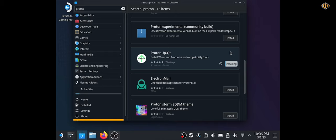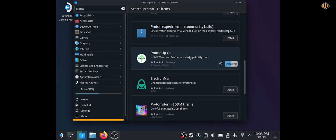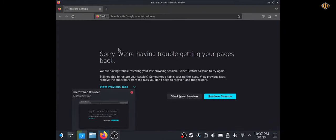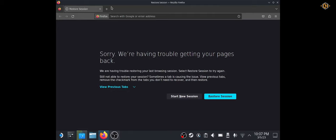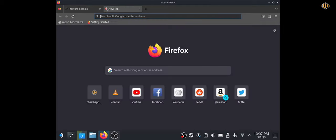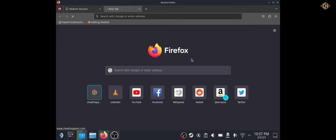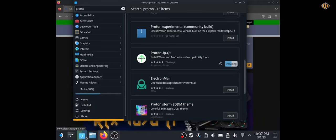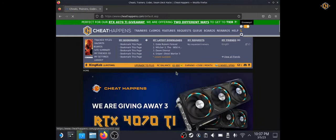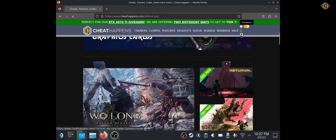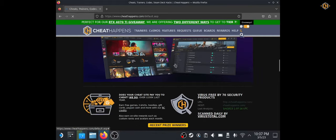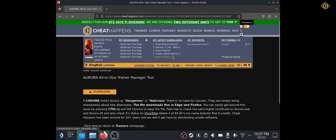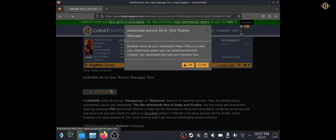Meanwhile, while it's downloading, let's go ahead and download Aurora from Cheathappens website. Use your favorite browser. By default, it will download to the downloads folder. Let's download the zipped file to the downloads folder.